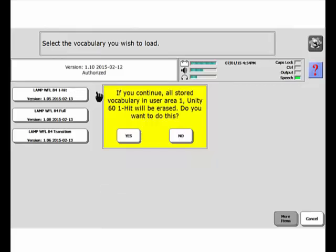It tells me if you want to continue, all stored vocabulary in User Area 1, Unity 60 one-hit, will be erased. Do you want to do this? I'll say yes. I'm not using that vocabulary, I haven't customized it, and I know I could always load it back in.